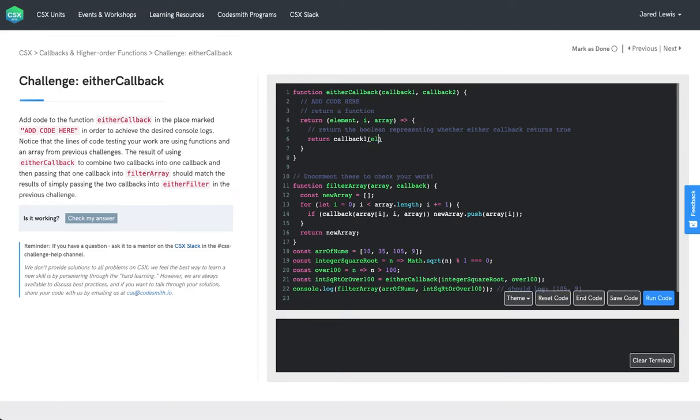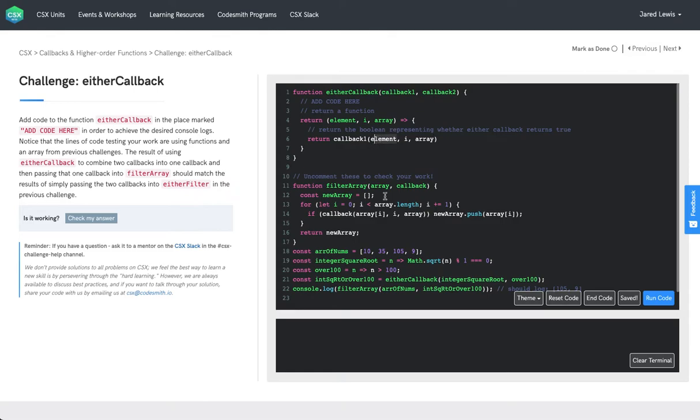We'll pass all three of those into our callback. Note that we're only actually using the element in the functions that we're using down here. But it's okay to go ahead and write these as if we'd want to use the index and array at a later time.